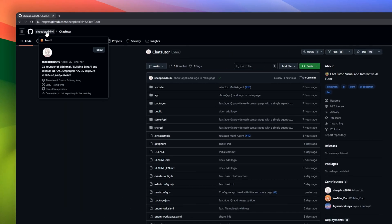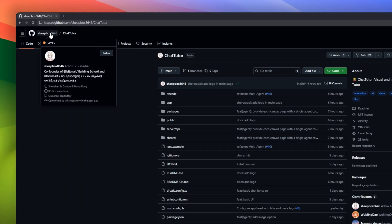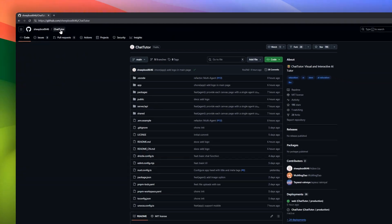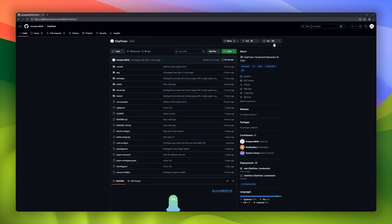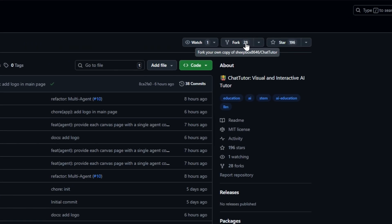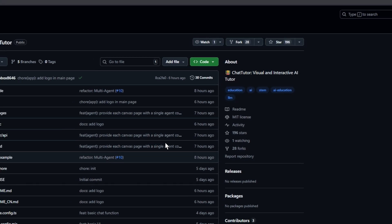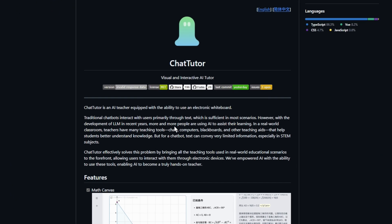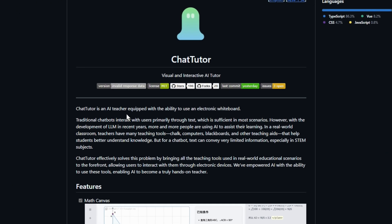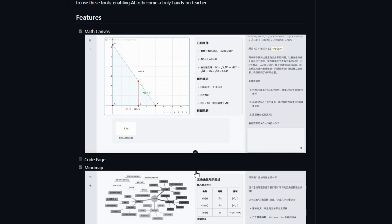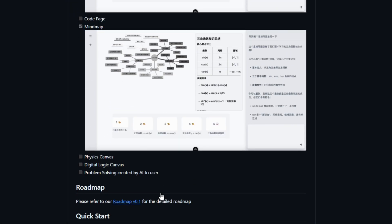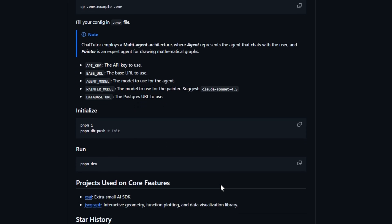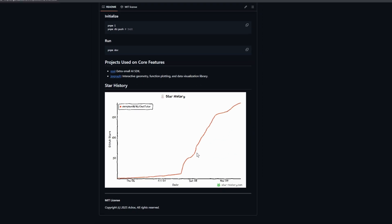ChatTutor is a visual and interactive AI tutor equipped with an electronic whiteboard, bringing the tools of real-world teaching, chalkboards, diagrams, and interactive aids directly to your screen. Unlike traditional text-only chatbots, ChatTutor helps students understand STEM concepts visually, combining explanations with diagrams, sketches, and step-by-step demonstrations. It's like having a hands-on AI teacher who can write, draw, and guide you through problems in real time.